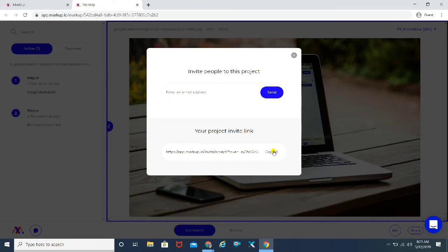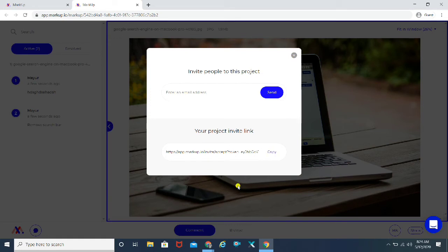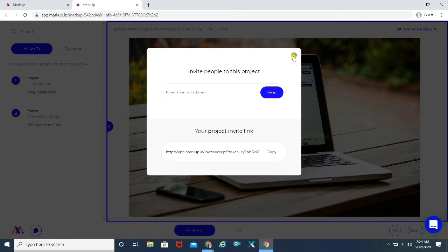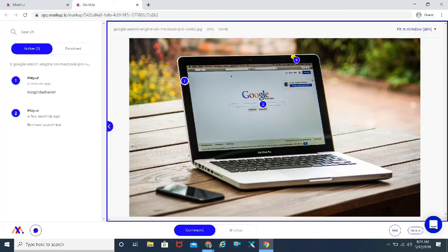The best part about this project invite link is that your client would not need to create an account or anything like that — they can go ahead and share the feedback. There is another way where you can also send it through email address, but this is a cool way. You can just copy this link and share it with them and they can share their feedback without signing up for an account. I'm going to show that as well in a while.